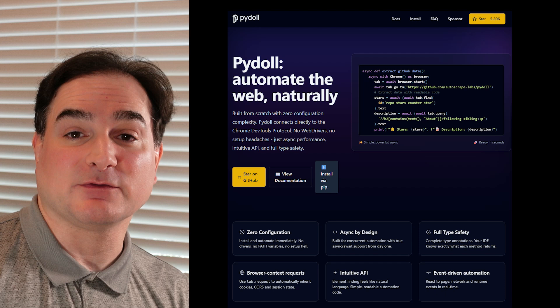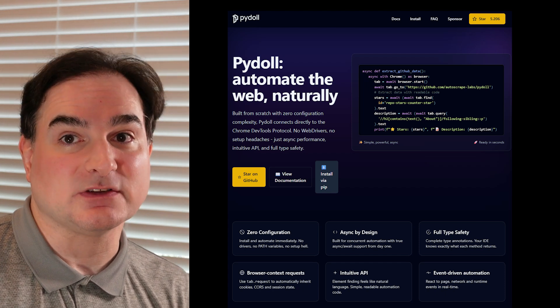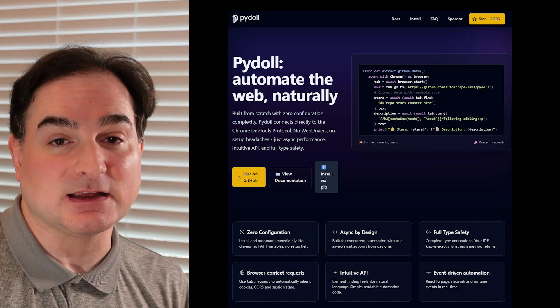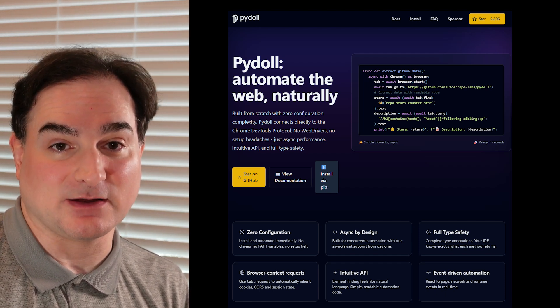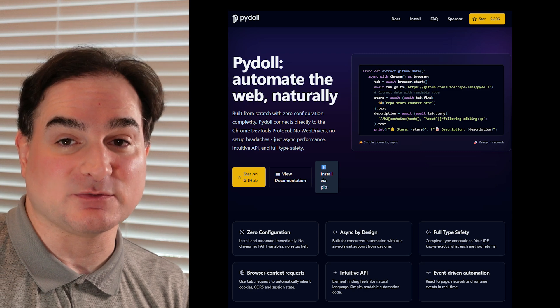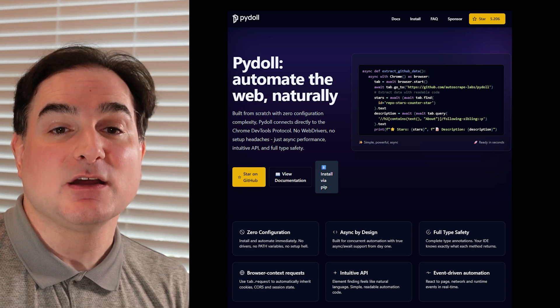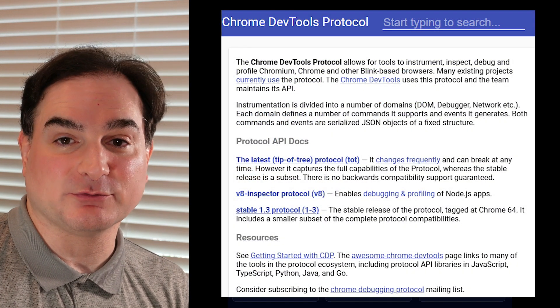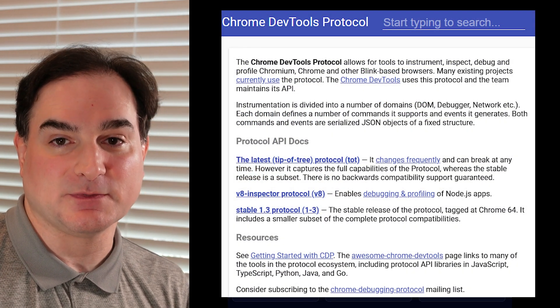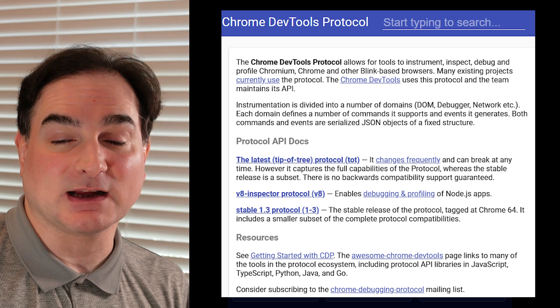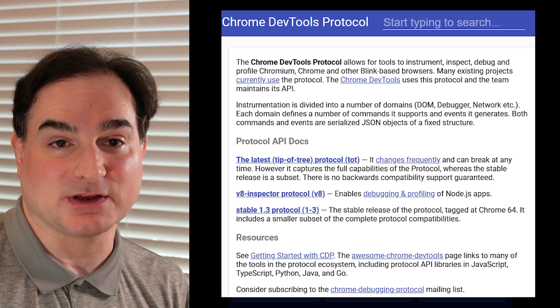PyDoll, the Python framework I'm talking about today, works differently. It only works with the Chromium family of browsers, Google Chrome and Microsoft Edge mostly, but it uses the Chrome DevTools protocol, a native part of Chrome, to connect directly to the Chrome runtime and interact with it.